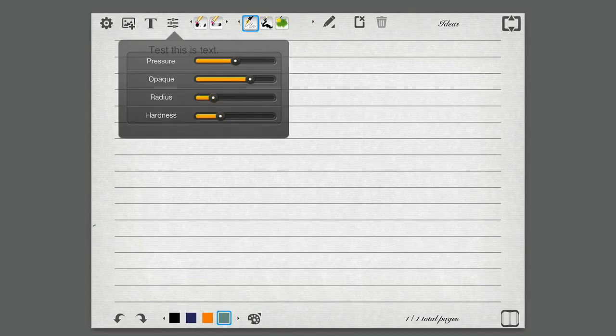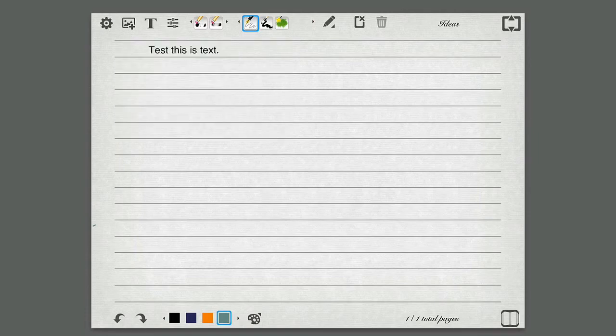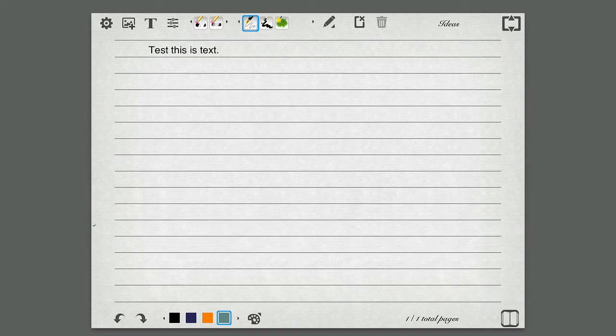This allows me to adjust stuff like pressure, opacity, radius, hardness of my brushes. So I have a couple brushes here. I have erasers, and I also have tools like the regular sort of fountain pen style thing. So if I want to draw, I can easily just draw on here.